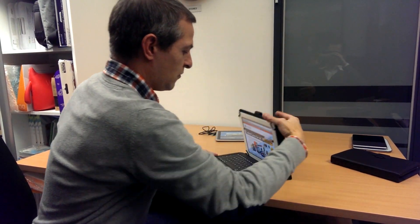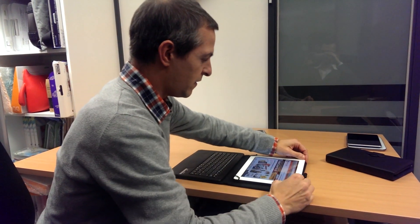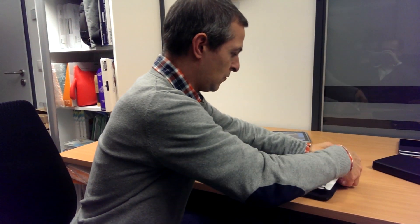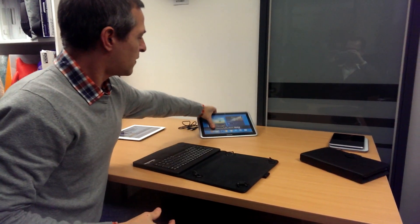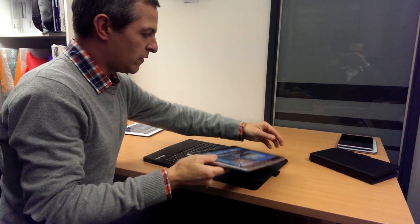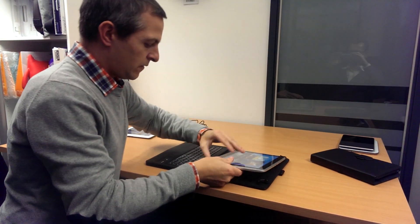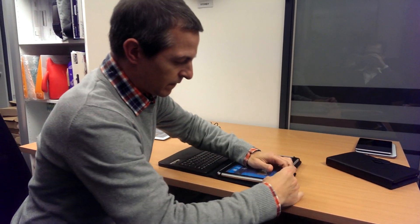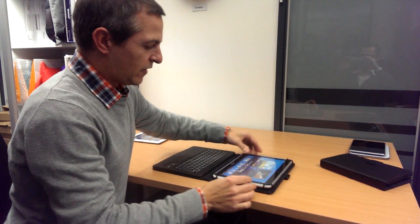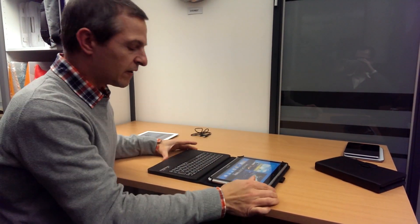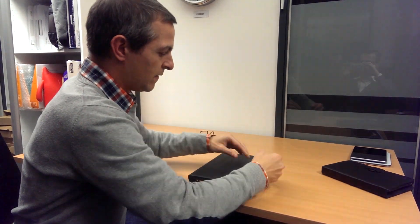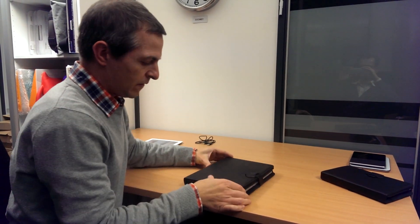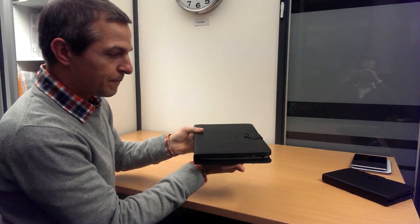To show you how it works with other tablets, we'll try it with this Samsung Galaxy Note 10.1. And this tablet also receives the same exact snug fit. As you can see there.